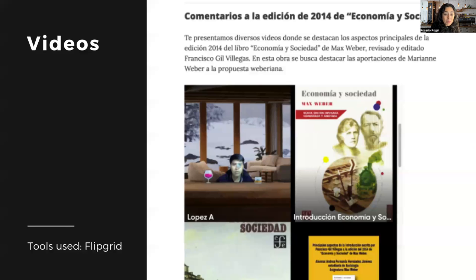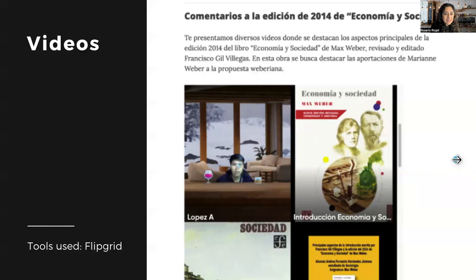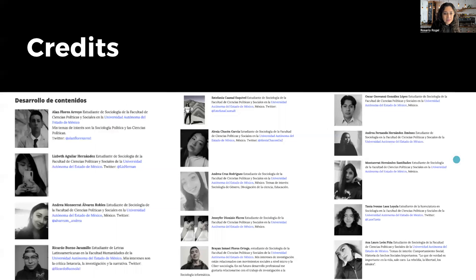The website includes several videos developed by the students where, in their own words, they explain some of the concepts of Weberian theory. This is perhaps the most entertaining section of all. There is also a credits section where we include all of the students who collaborated in the creation of this project.